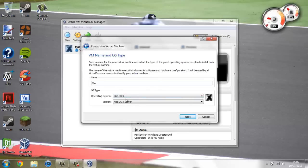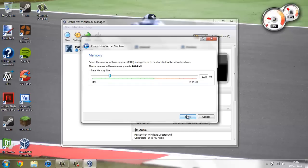And then make sure that it's on Mac OS X and on Mac OS X server. Then you're going to go next and give it the most memory you can before it turns orange or red. So about there.